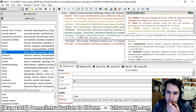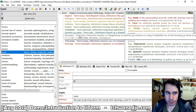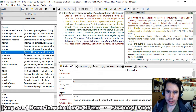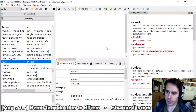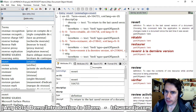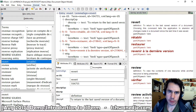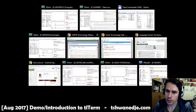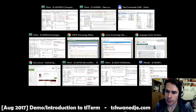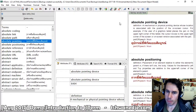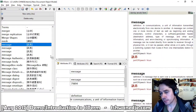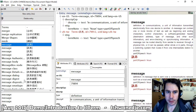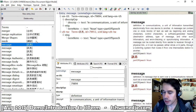It also supports virtually any language. For example, here we have a Microsoft English-French terminology list, here we have an English-Thai terminology list, and here we have an English-Chinese terminology list.